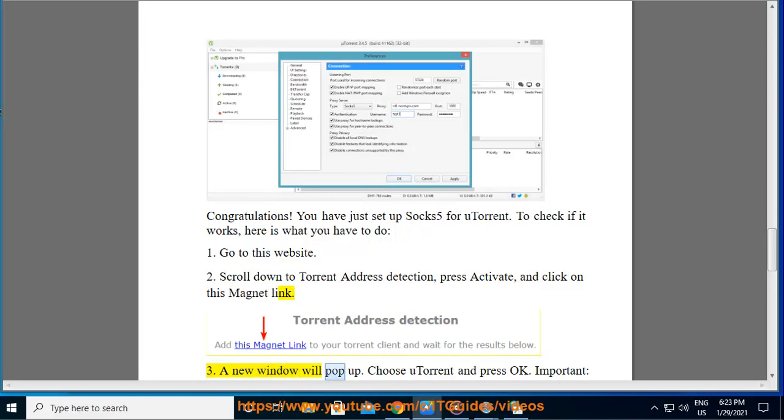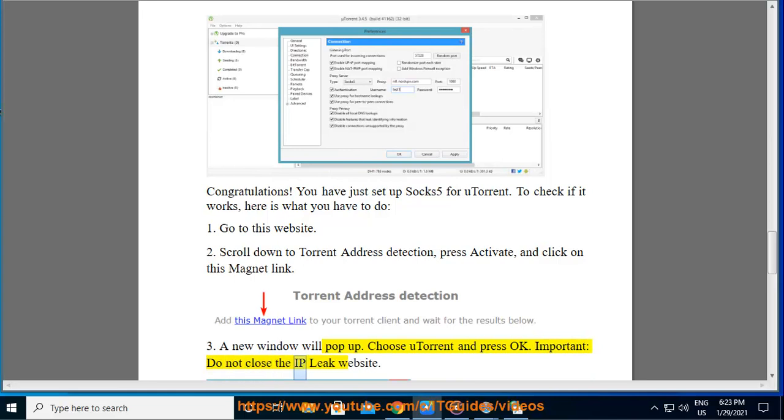A new window will pop up. Choose uTorrent and press OK. Important: do not close the IP leak website.